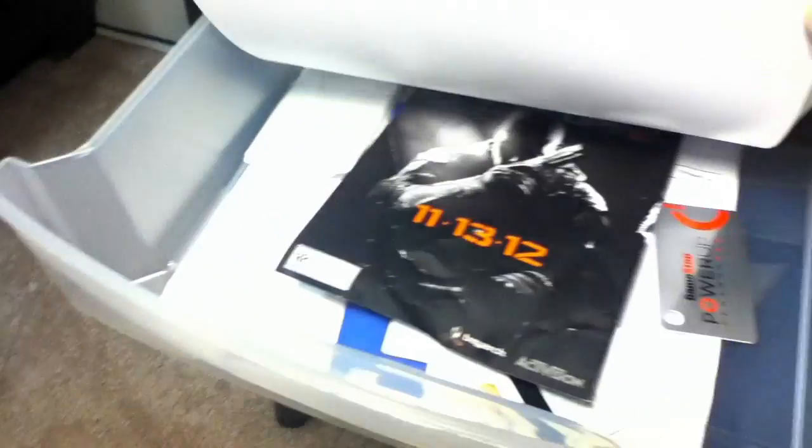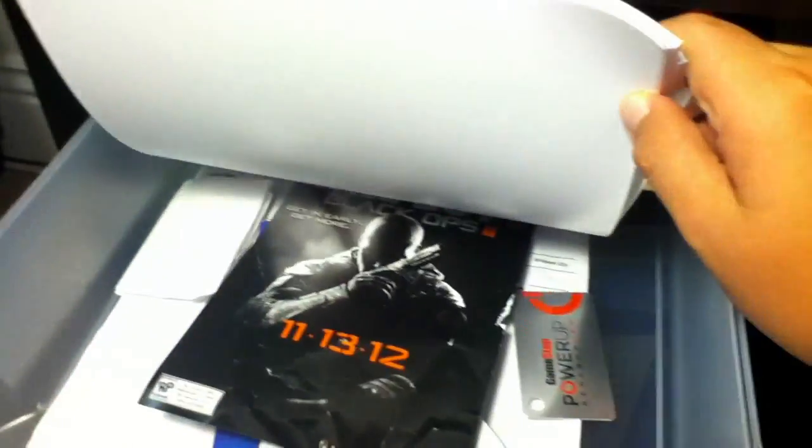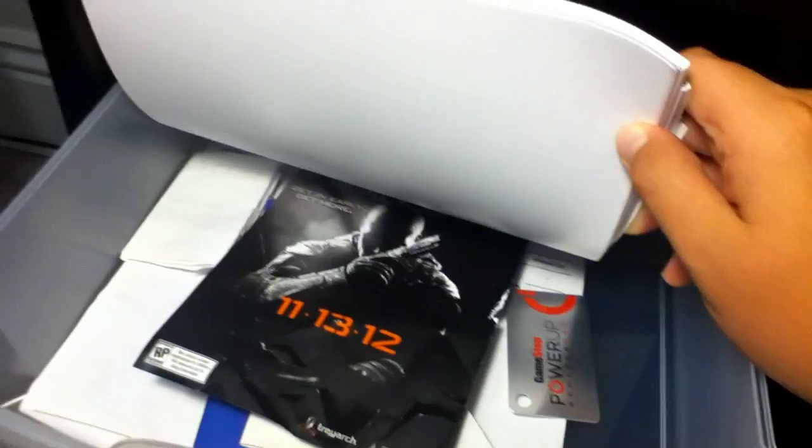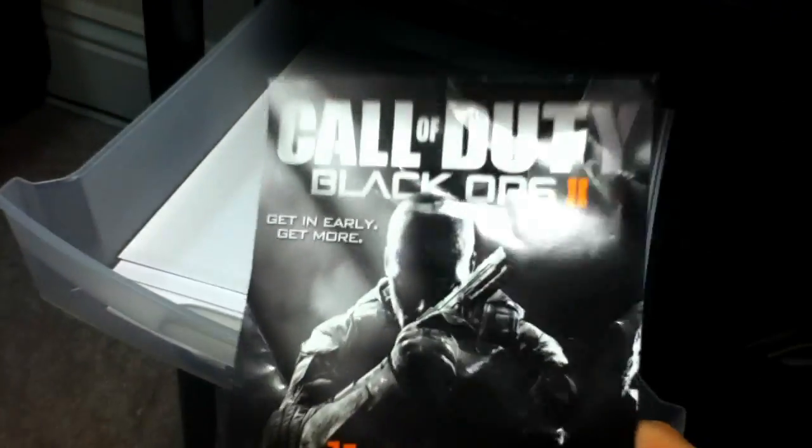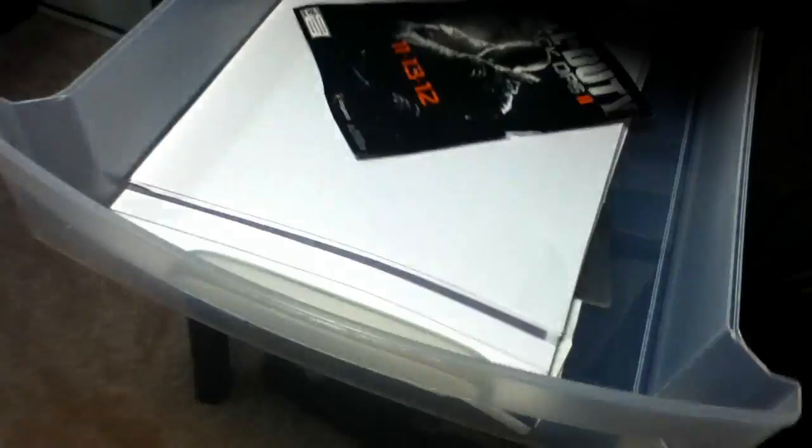Over here to the right of that, or left of that, is just a Sterilite with some cubbies, because this desk doesn't have any. In here I just have some papers and then some receipts. As you see, you've got the Call of Duty Black Ops 2 pre-order paper. That stuff's in there.